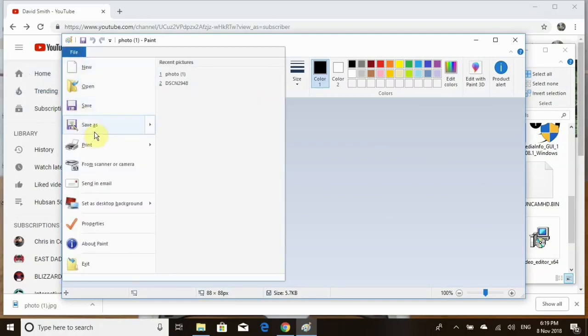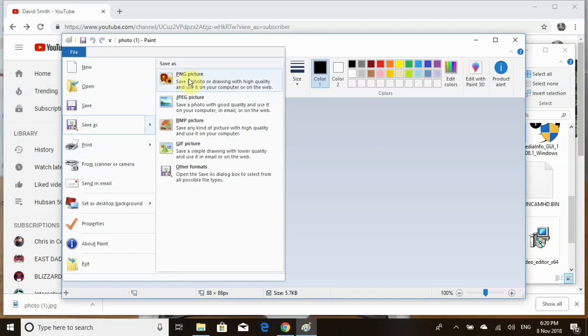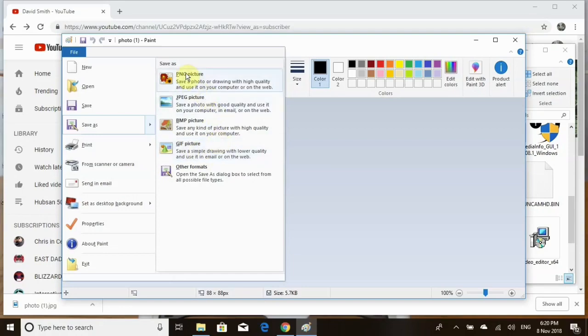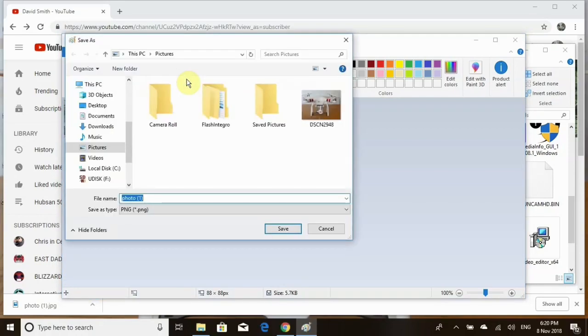want to save as, and you want to save as this PNG picture right here. I think you can do this one or you can do the GIF, I believe. I always do the PNG, so click there and save.